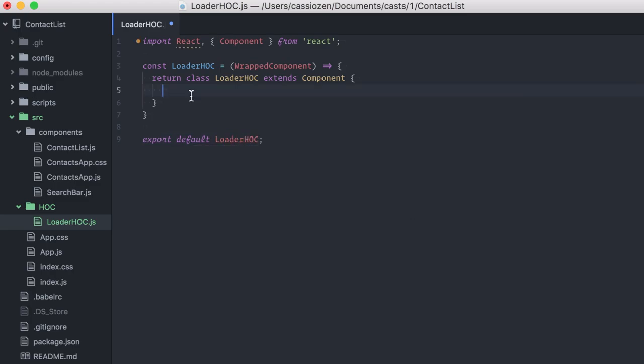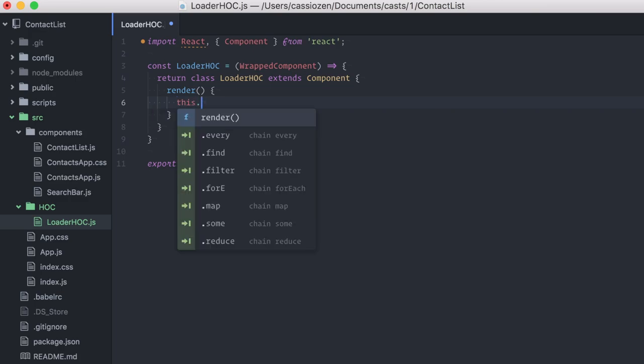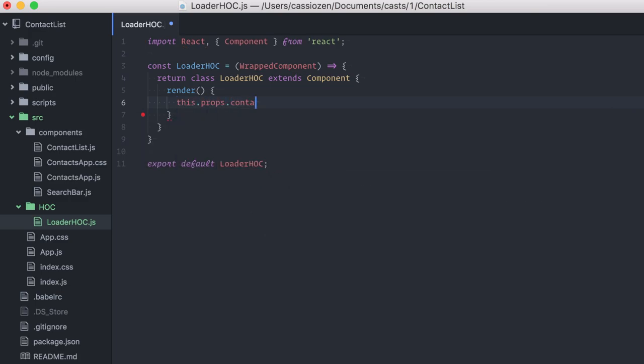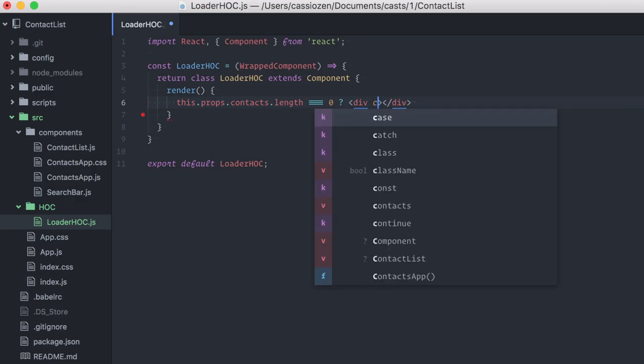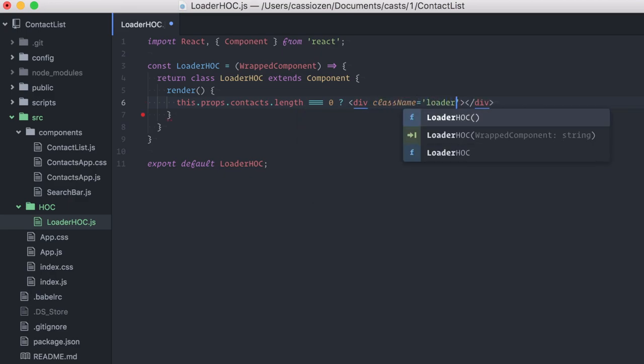In the render method, instead of rendering back directly the wrapped component, I will first check to see if the contacts prop is empty. this.props.contacts.length equals zero. If it is empty, I'll render a div instead. Let me throw a class name of loader here.